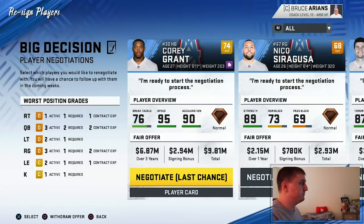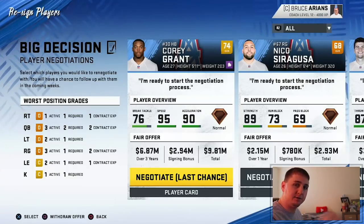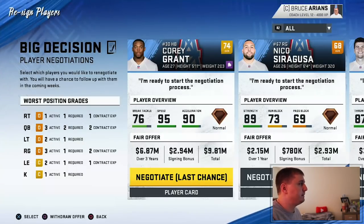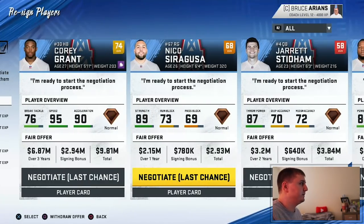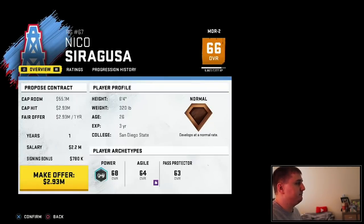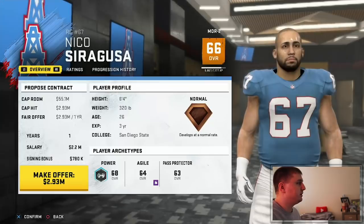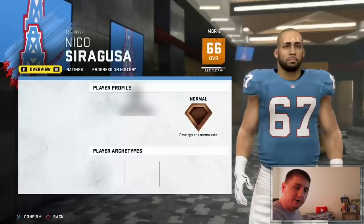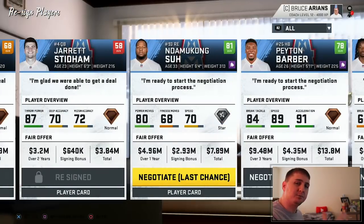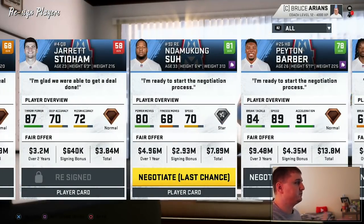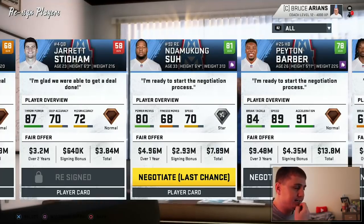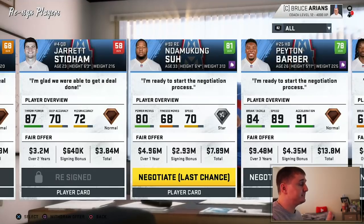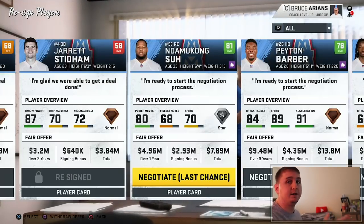Look at Bruce in the powder blue and red — oh my god, with the Oilers colors he looks amazing. So we've got a bunch of players we need to make decisions on right now or they become free agents. We've got plenty of money and cap space. Cory Grant — I'm going to say no, he can go into free agency. Nico Siragusa isn't really asking for that much, so if we can bring him back I wouldn't be mad about that.